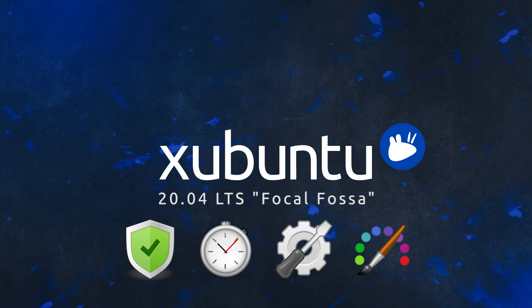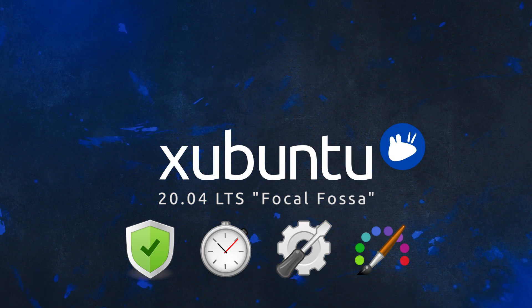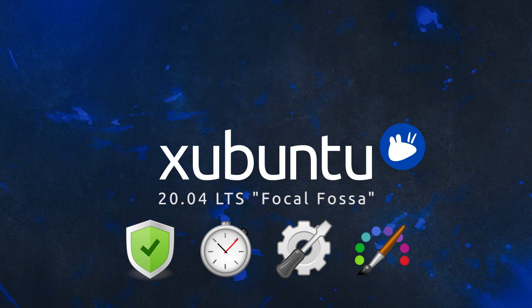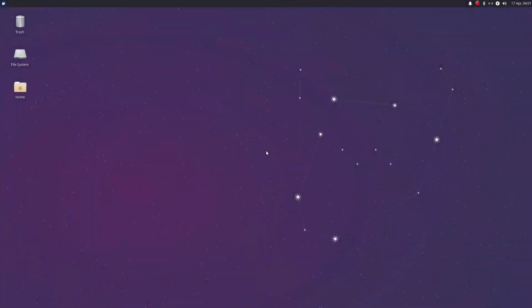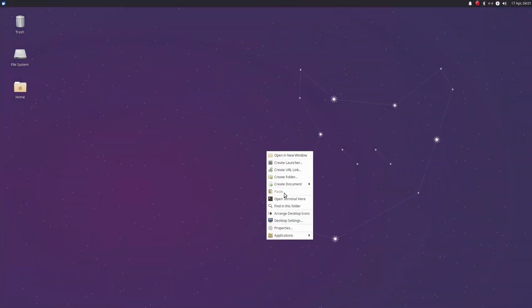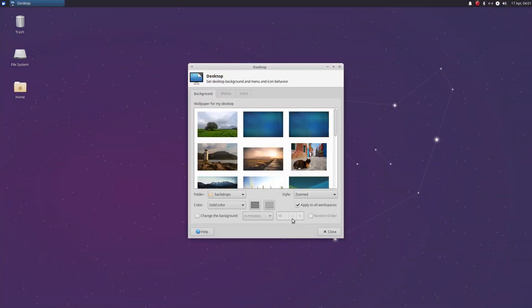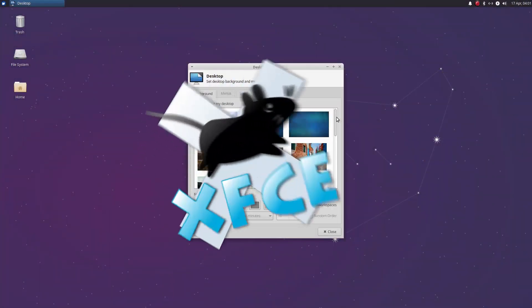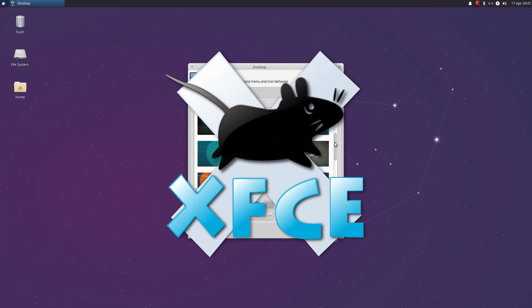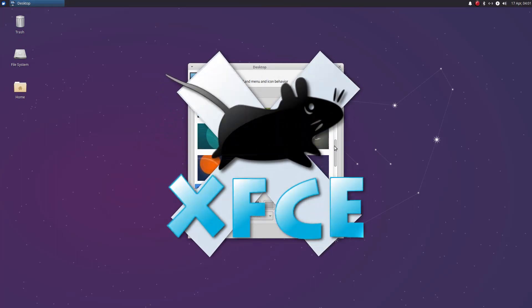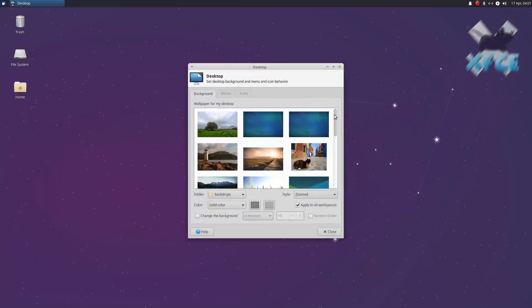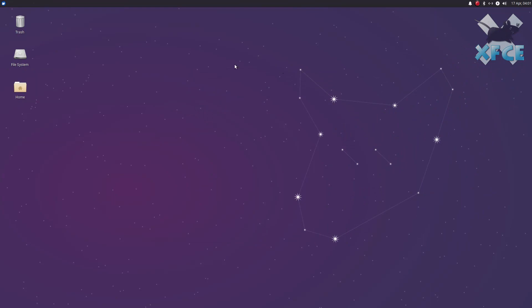While maintaining the look and feel that you know and love, the biggest change over the last two years has been the upgrade to the XFCE 4.14 desktop environment, which makes it the first LTS release to have full GTK3 support.